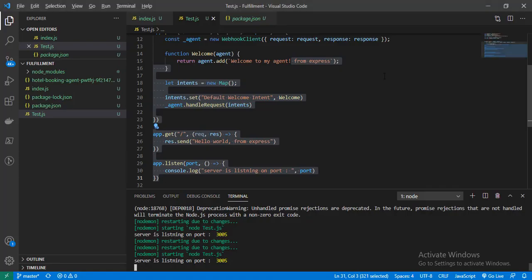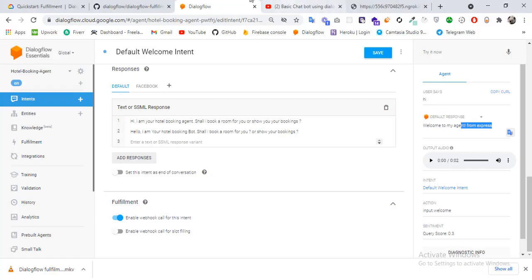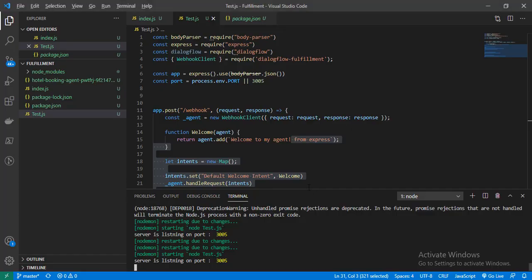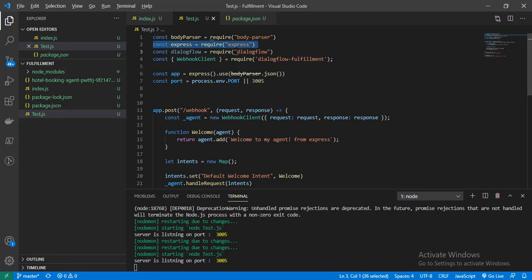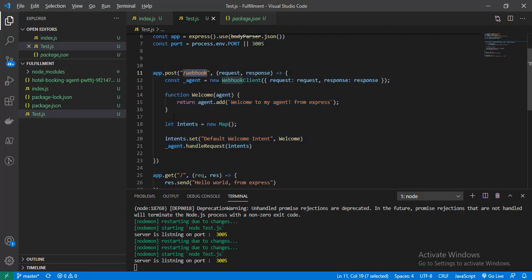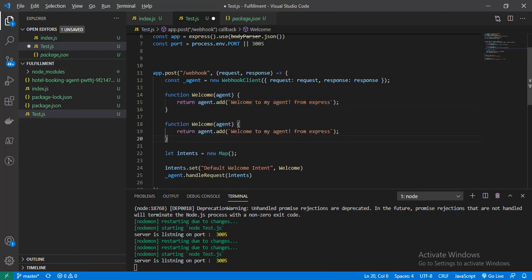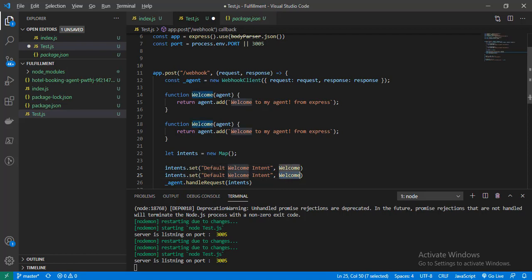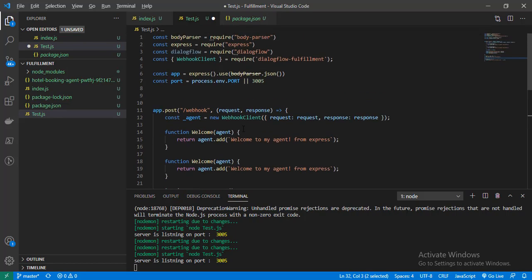Let's revise what we learned today. Up till now we had created our basic bot using the Dialogflow UI. Now we have attached our webhook — our backend server — to send custom responses. We created an Express server, initialized the Dialogflow fulfillment library, and created the slash webhook route. If we want more intent handlers, we just duplicate the function, change the intent name, and so on. Hope you understood — thanks for watching, bye bye.